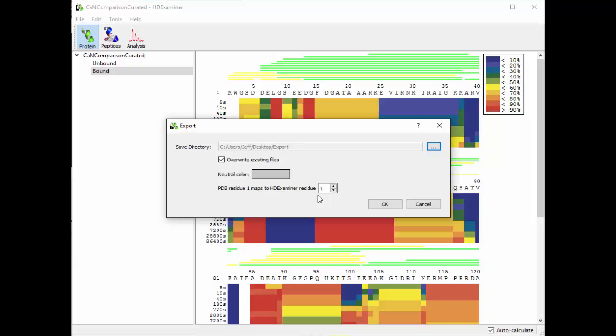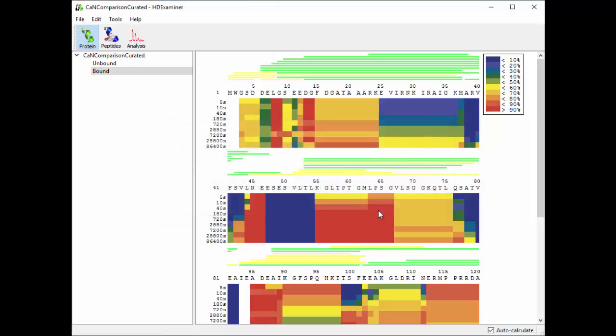If you're only using part of the protein in HD Examiner, then you would change this number to map PDB residue one to some HD Examiner residue. And bear in mind this number can actually go negative or positive. Okay, so the default is one and that's what I'm going to do here. So we hit OK.